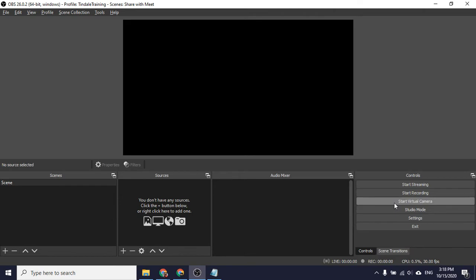And what that button is going to allow me to do is take this OBS software, the same thing we've been using for morning announcements, and set it up so that I can use it as a camera in software like Google Meet. It's going to give me some extra options like using green screens as well as the ability to share my screen, which has been a problem lately with Google Meet that they haven't quite fixed yet. And this is current as of October 15th, 2020.